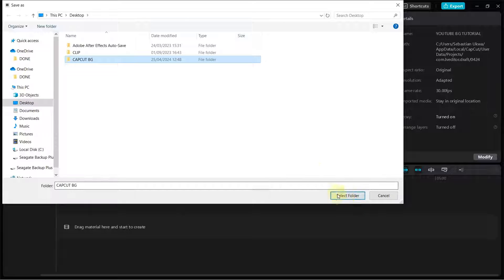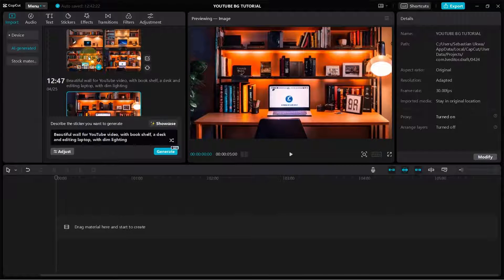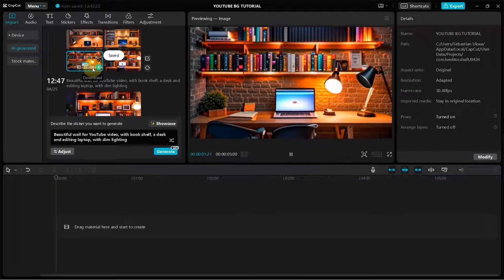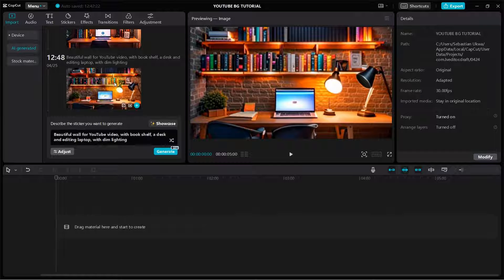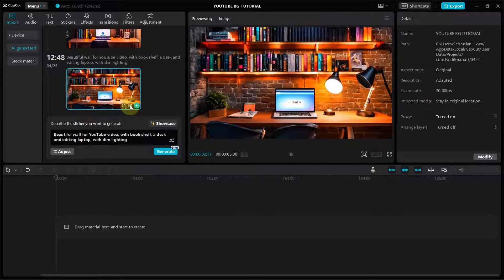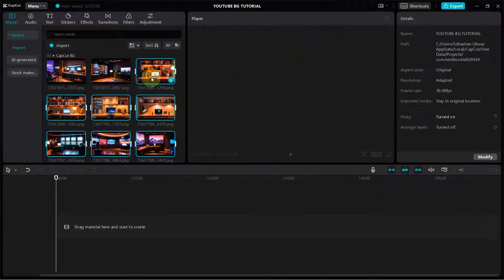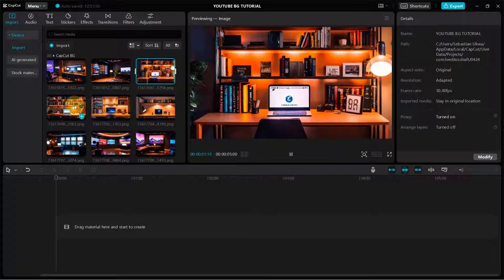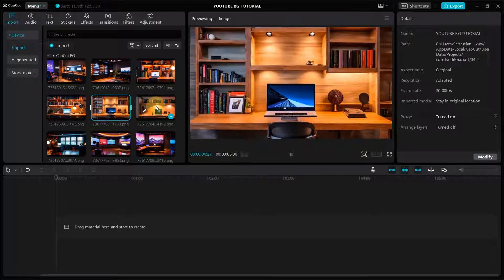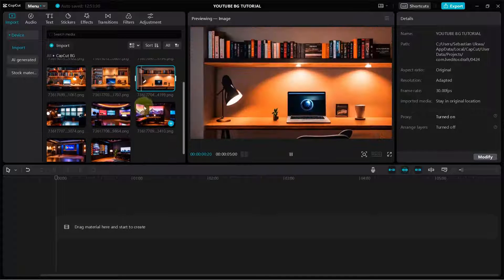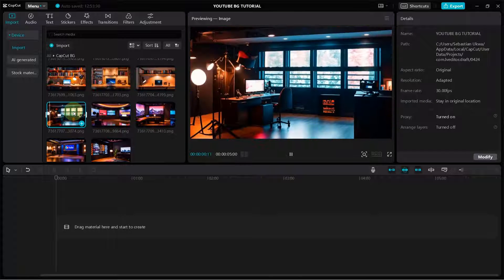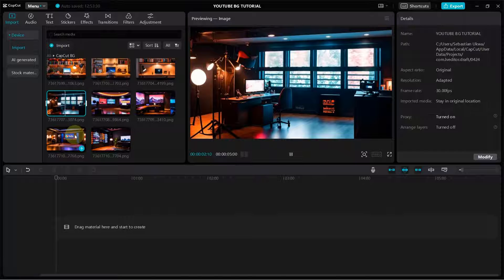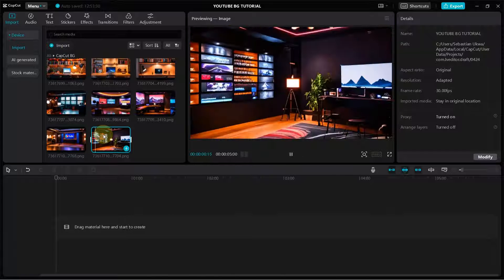To download another image, click HD again to upscale it to HD standard, then click Download. That is how to generate any image of your choice in CapCut using prompts. As you can see, I also generated a standard studio background, and I'm going to show you how to edit this with your footage to make it look like you actually shot in that location.